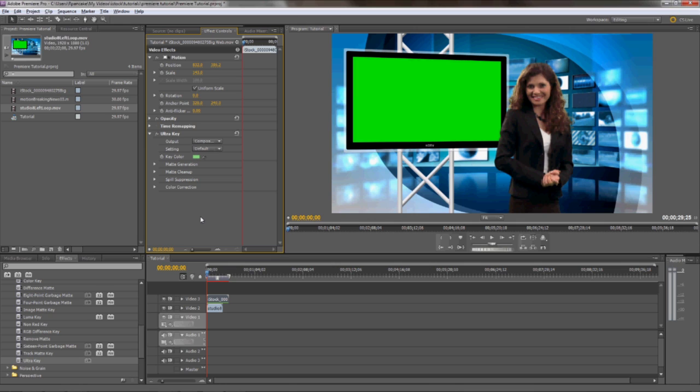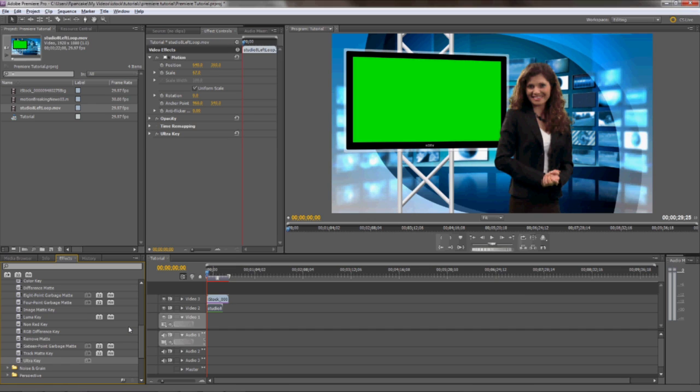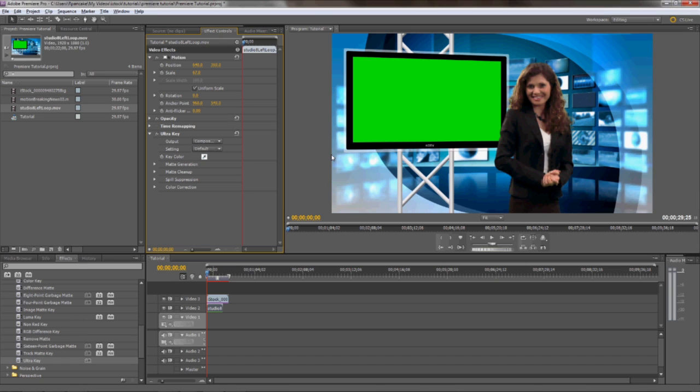On the studio layer, we also have some green that we'd like to remove so that we can show the b-roll footage underneath the virtual studio. We do that using the same technique as before. Apply another key to the studio layer. We're going to use UltraKey in this instance. Go to FX Controls, use the eyedropper tool to select the green in the monitor, and it pops right out.